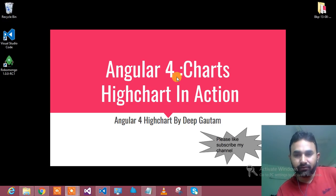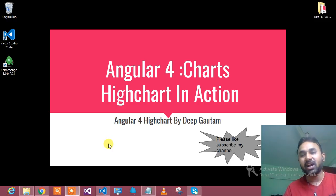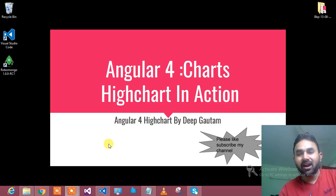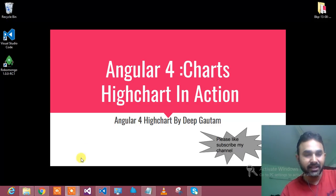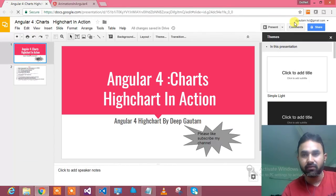Hi guys, I am Deep Gautam, Fullstack Developer. Welcome to .NET Techie. Today I am going to tell you very interesting things — how to use High Charts in Angular 4. Chart is a very important thing these days, so let me show you how we can use High Charts in Angular 4.